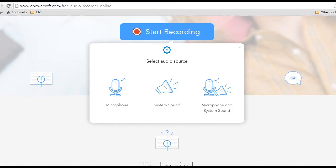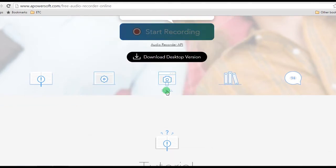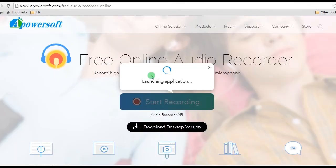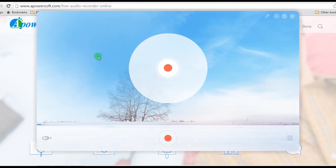Step 2, Set the audio source that you prefer for your recording, for example System Sound. If you are going to use it for the first time, it will ask you to download a launcher to activate it normally.